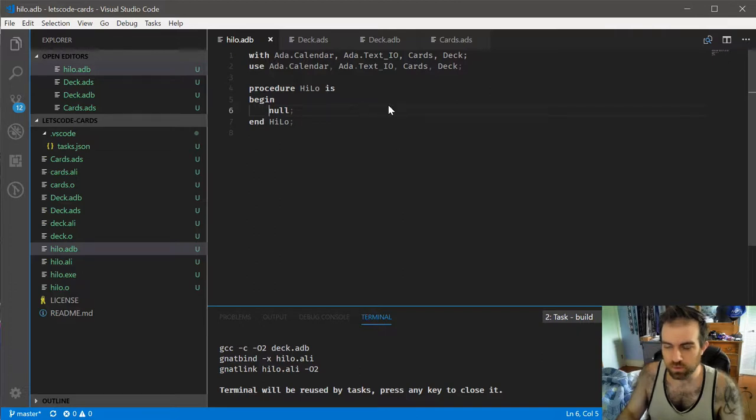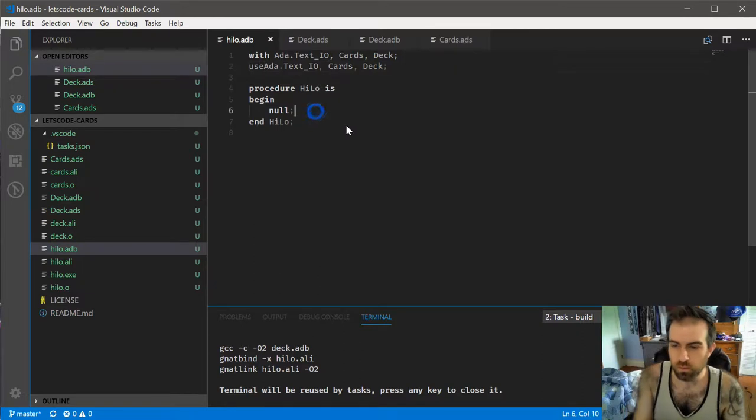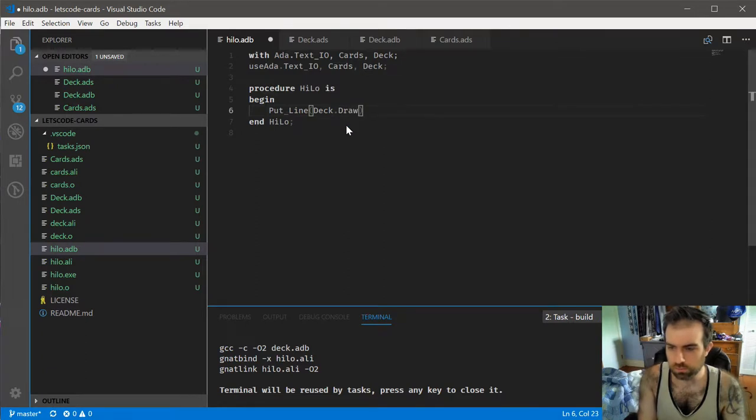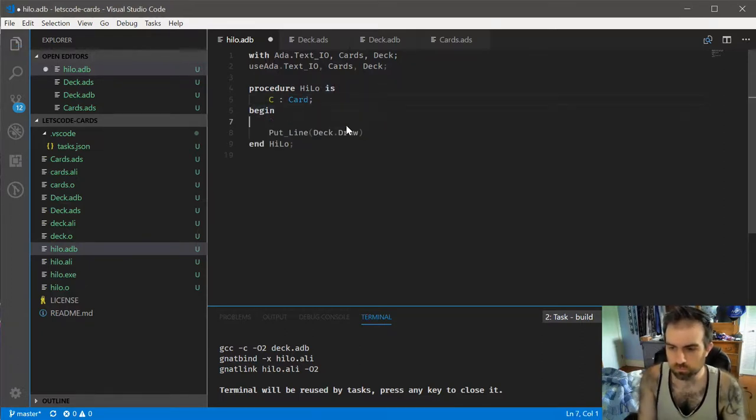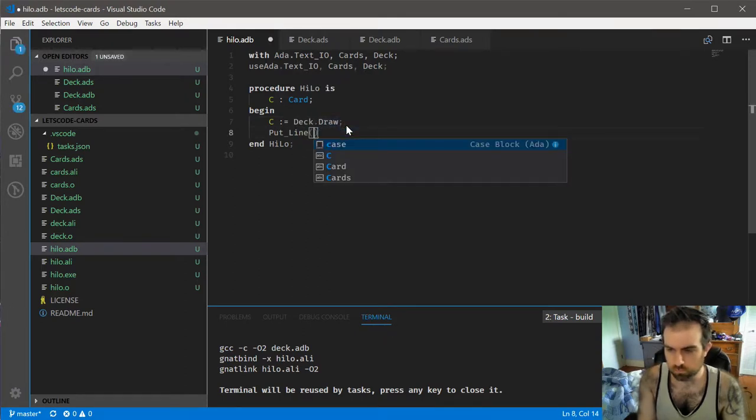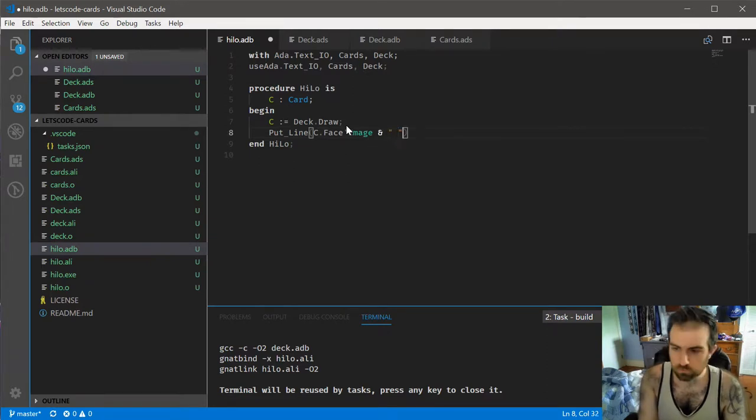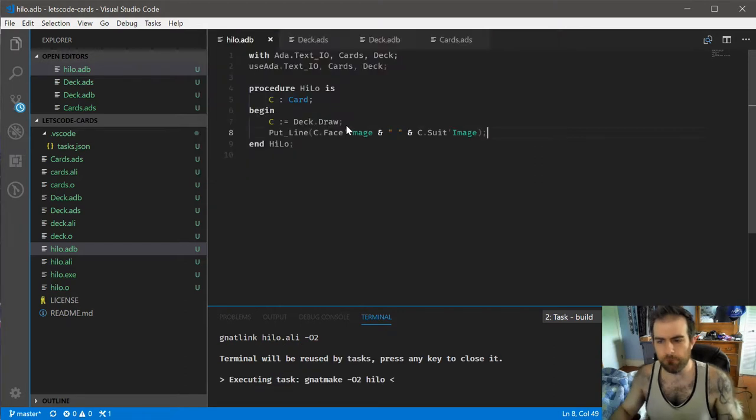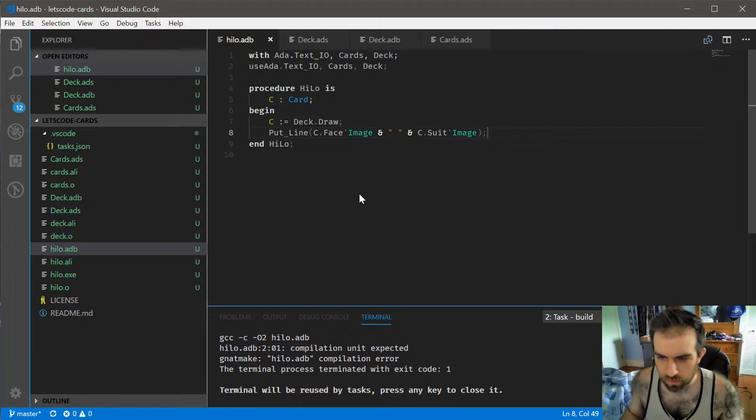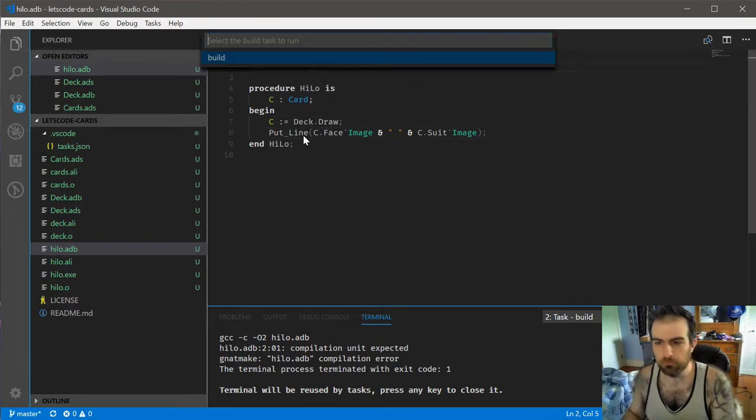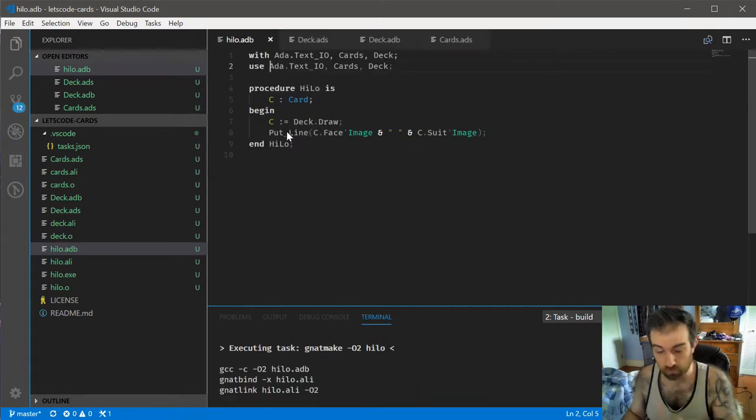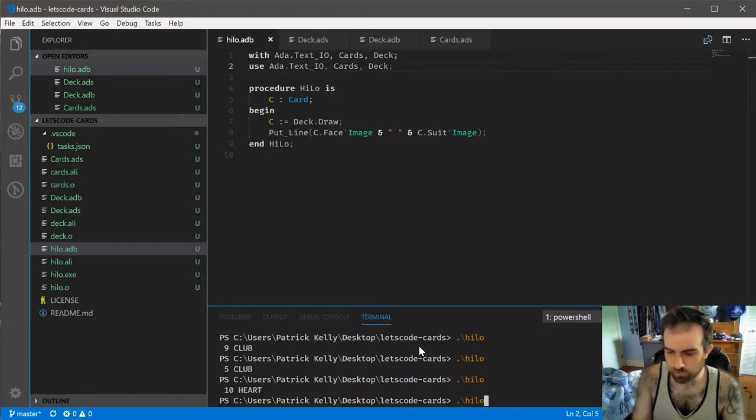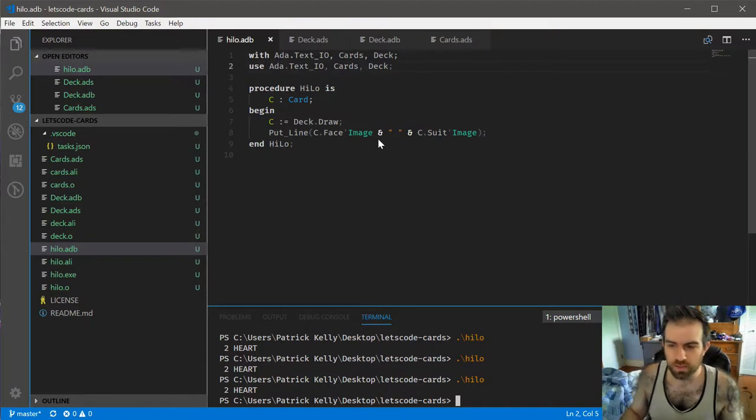So now let's go back into here. We're going to need this, but we're still going to need the Ada text IO. And we can just do deck draw. So that'll get the card. So you'll notice we reintroduced the same problem, and that just has to do with how we're not actually calling reset on this generator.